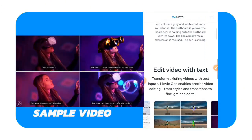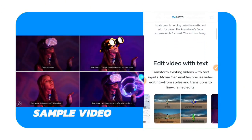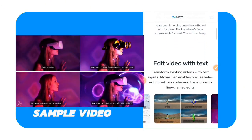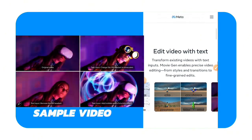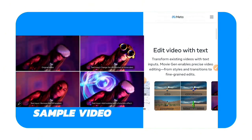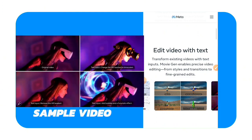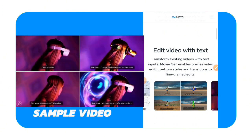The second category is you can edit video with text. So just by inputting text, you'll be able to edit a video.